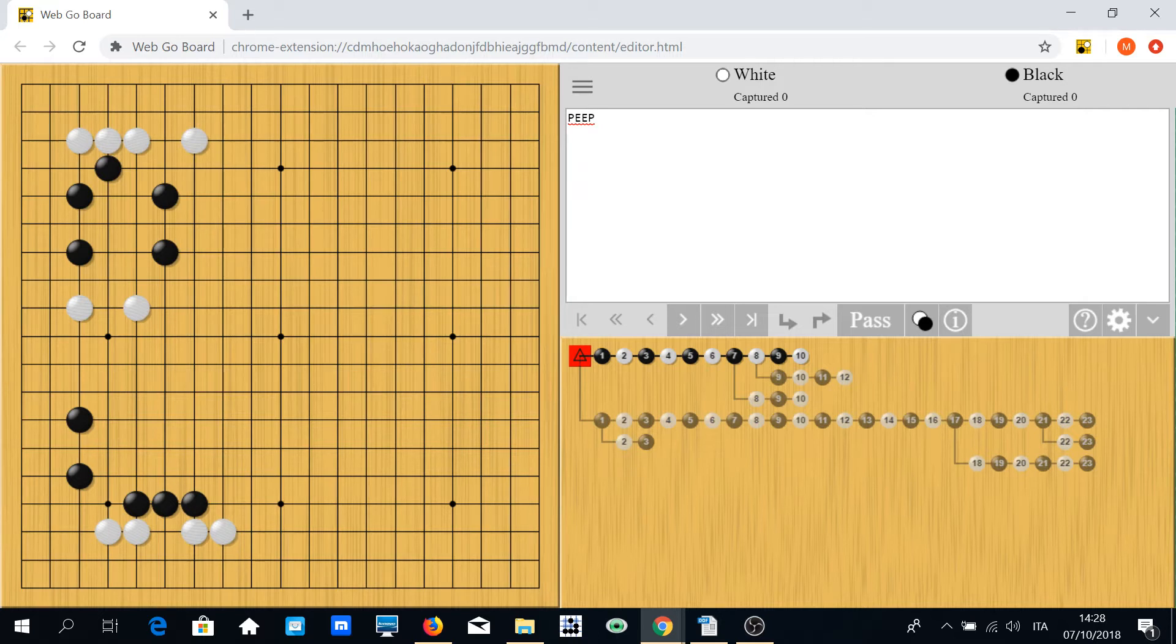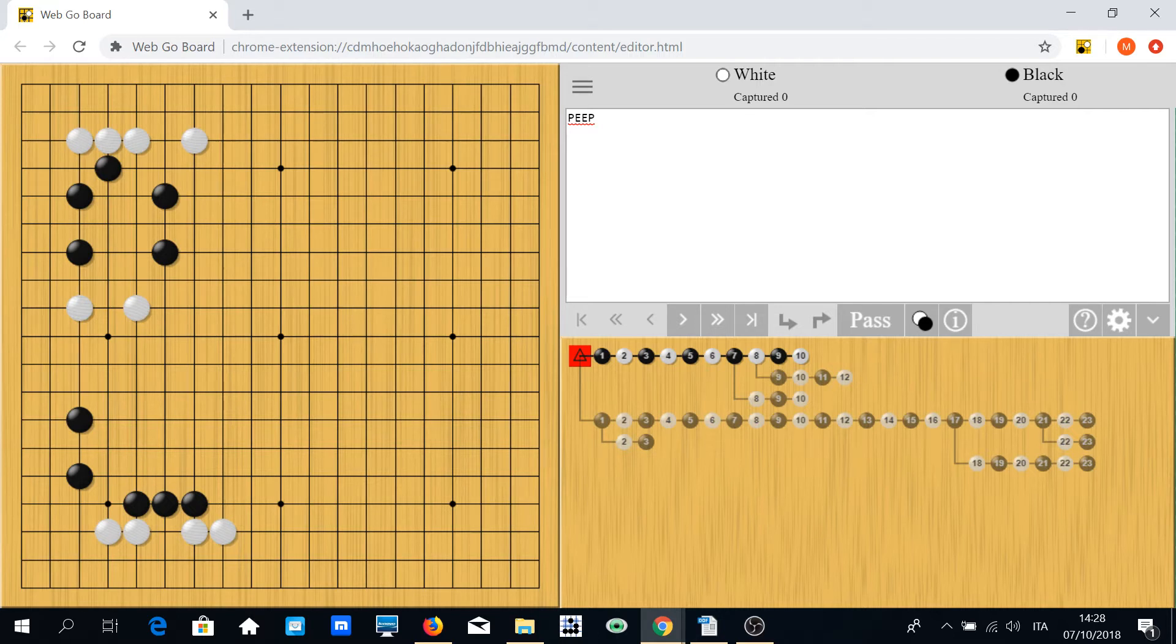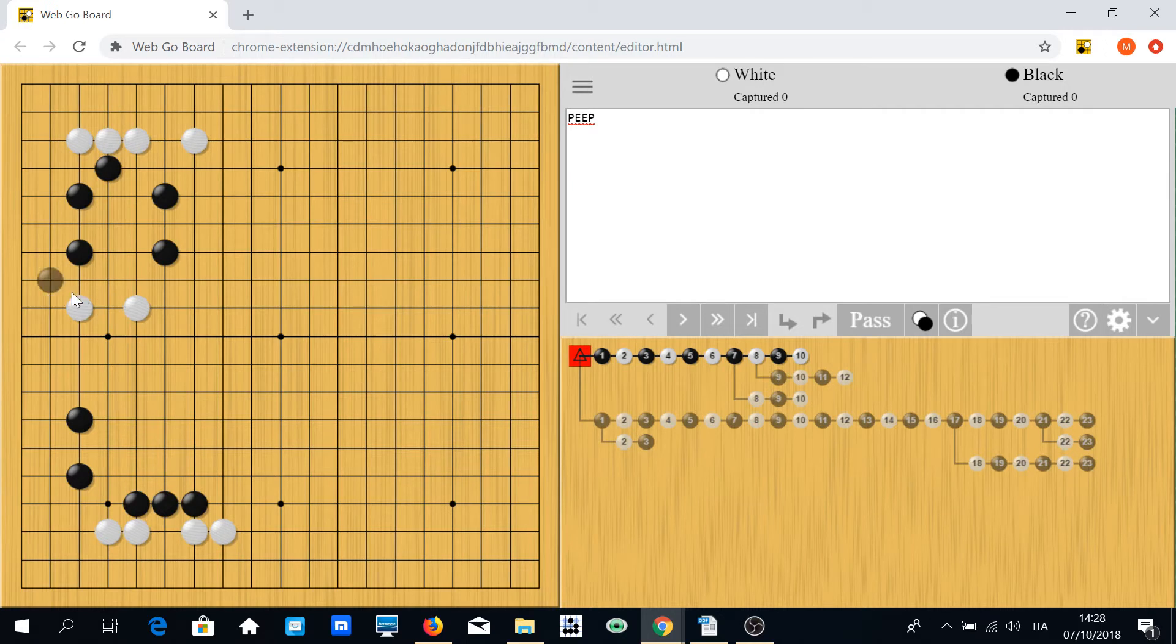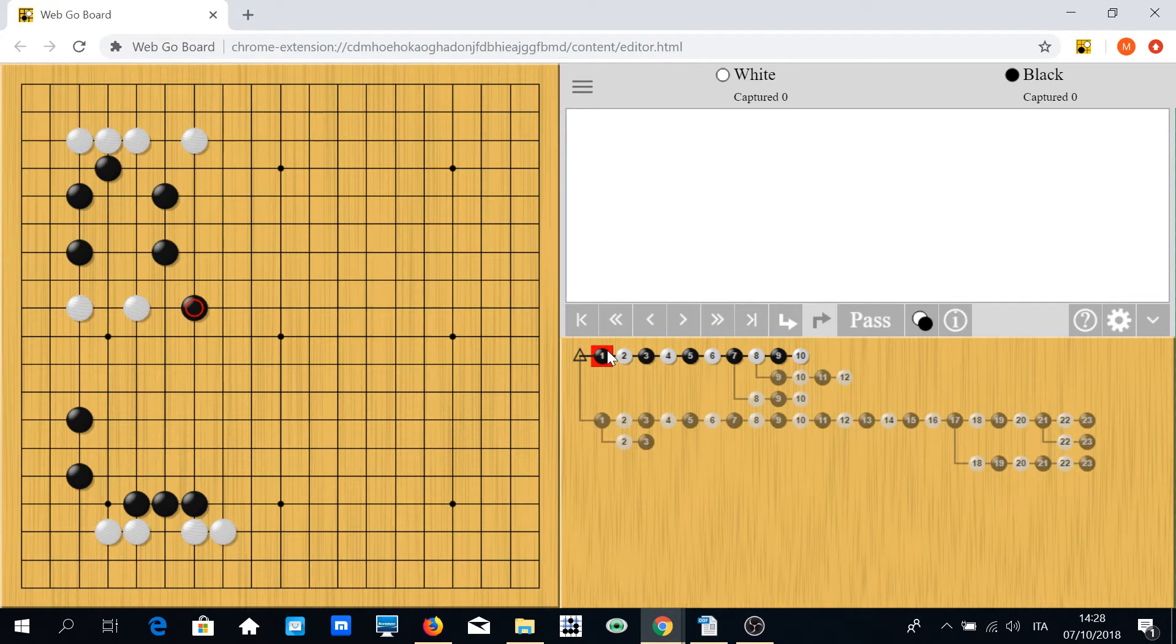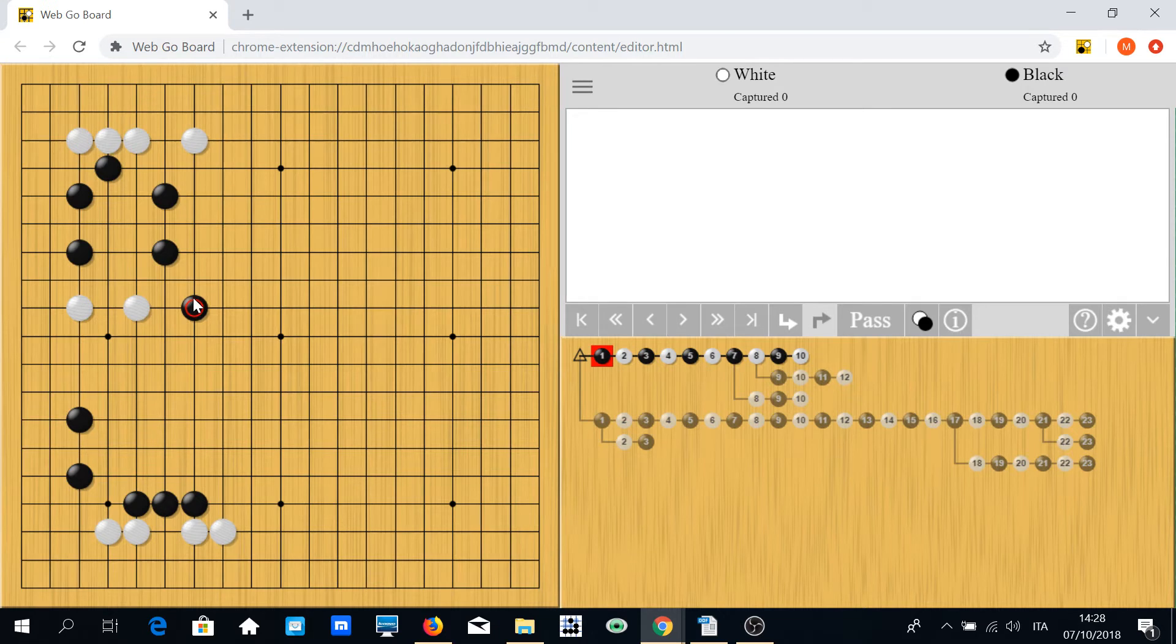Okay, what is the technique? Suppose black wants to kill this white group. What about this move? This is a good move of course, but what's the problem? If you simply cap—this is a capping move to avoid white extending in the center...